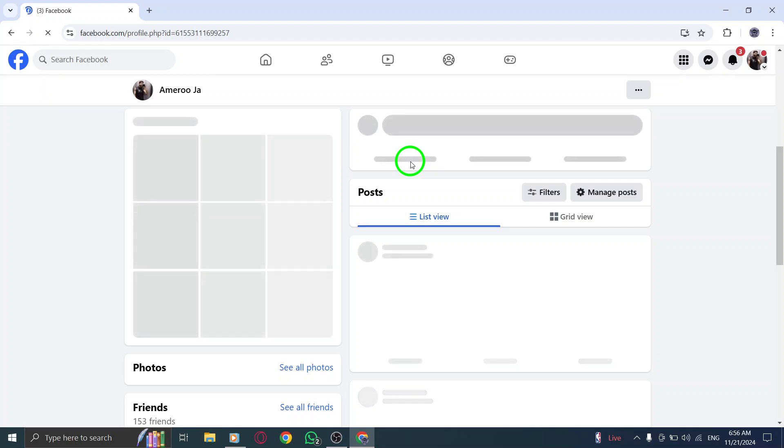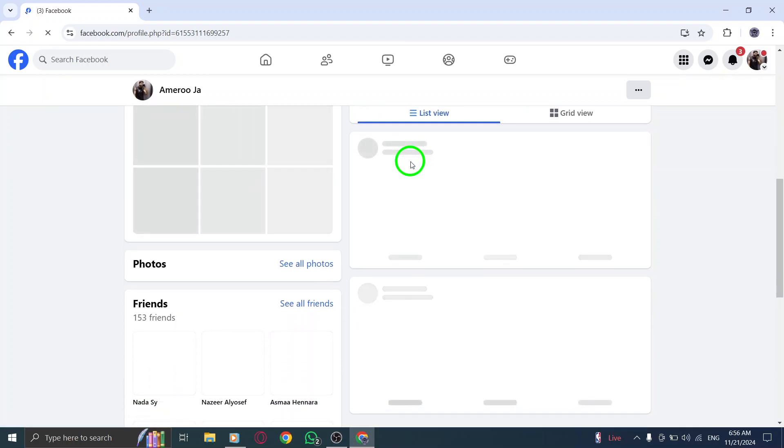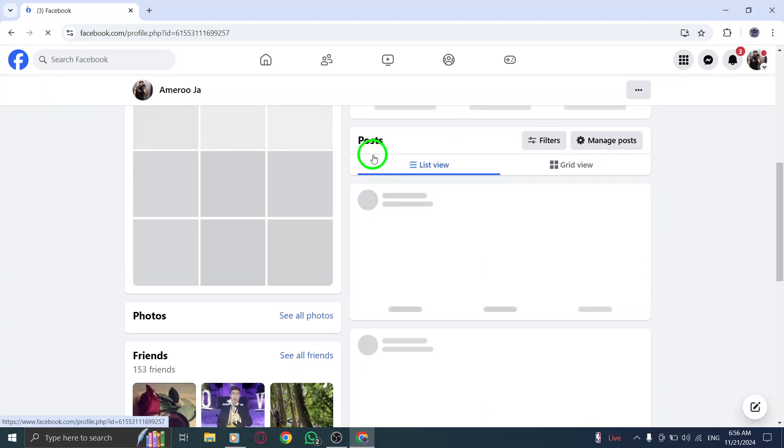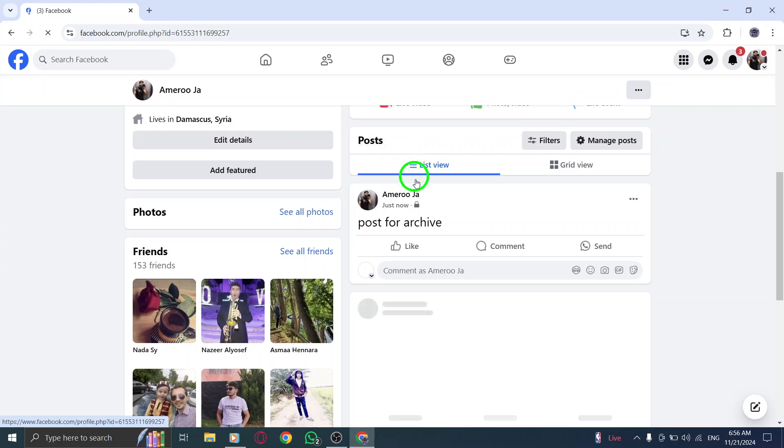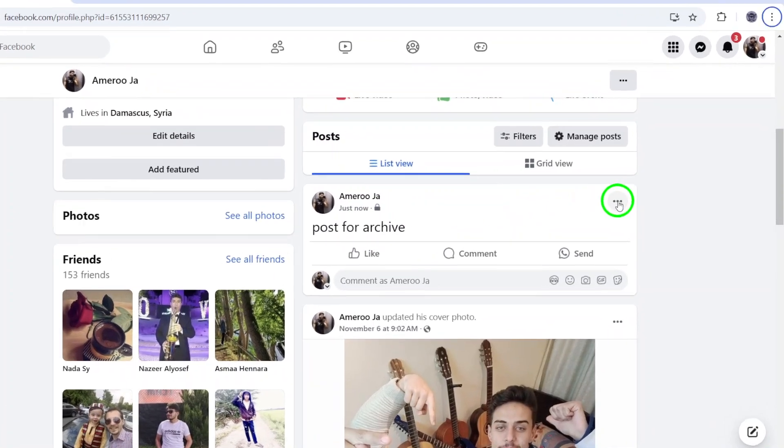Step 5. Once you've located the post, look for the three dots. It's located at the top right of the post. Click on those dots to open a drop-down menu with options.